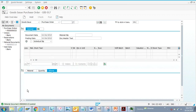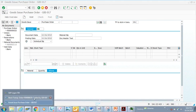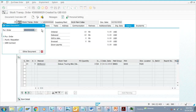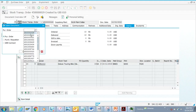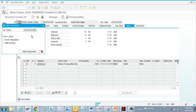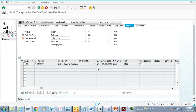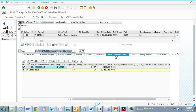Once I post, you can see the material document that got created. Let's go to the PO to see whether it has been reflected. Here is the PO I created. If I go to the item details, there is a purchase order history that has been populated.